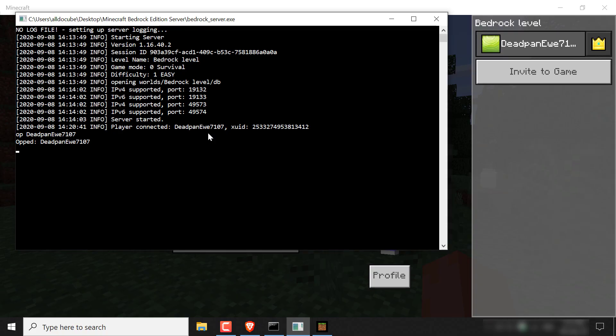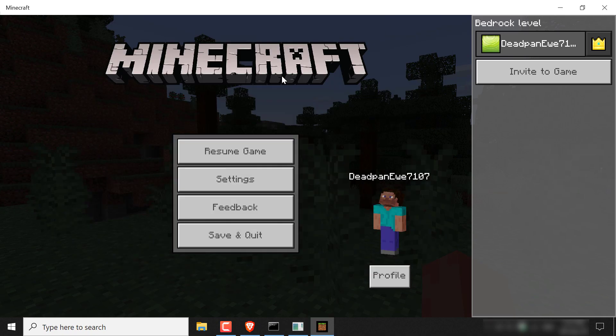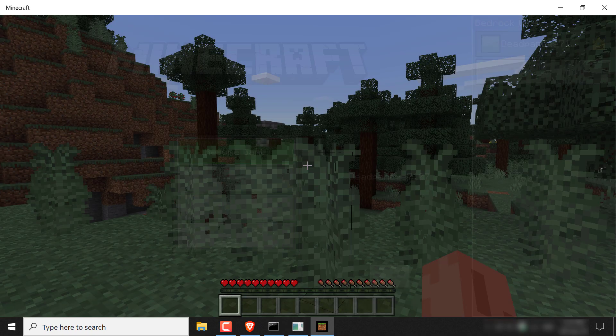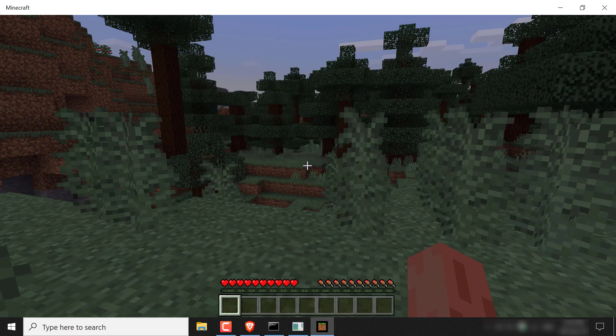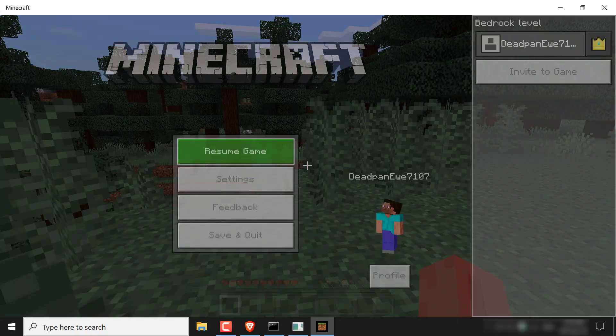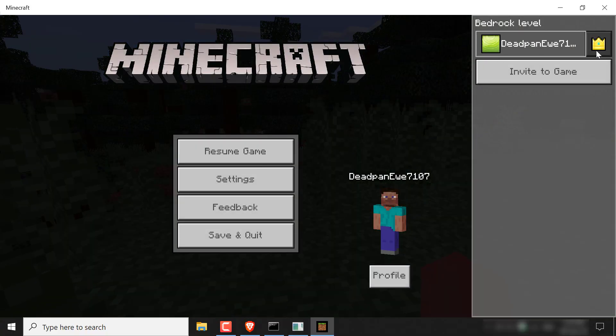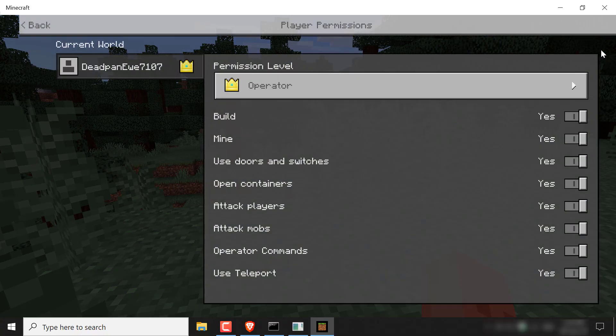And as you can see, the server will say opt colon and then your player name. So you can minimize this terminal window now and go back to your game and type escape here and then click on this crown icon here. You should see permission level operator.